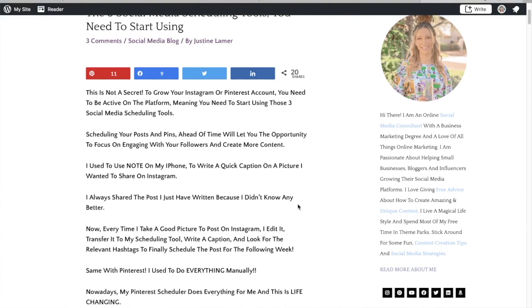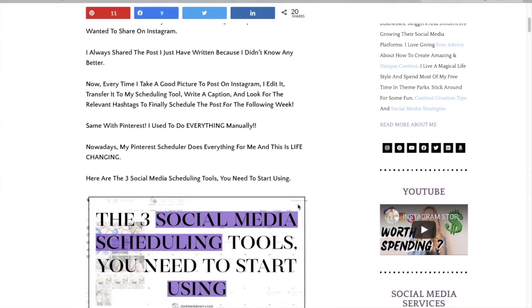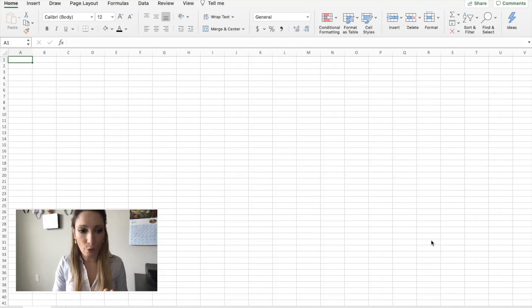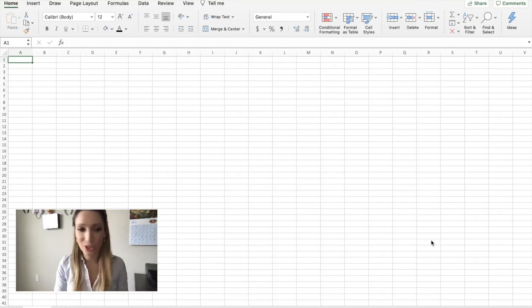Now, I want to tell you why I'm not using this content calendar for my Instagram posts. It's because I use another app where I create my posts and schedule them directly. If you want to know what app I'm using, I made a blog post about the three social media scheduler tools I use for Instagram — you can check it out at justinelemmer.com. Now it's time to make a content calendar for your social media.